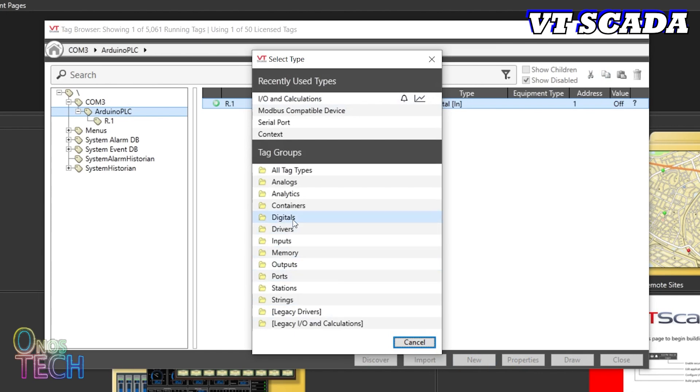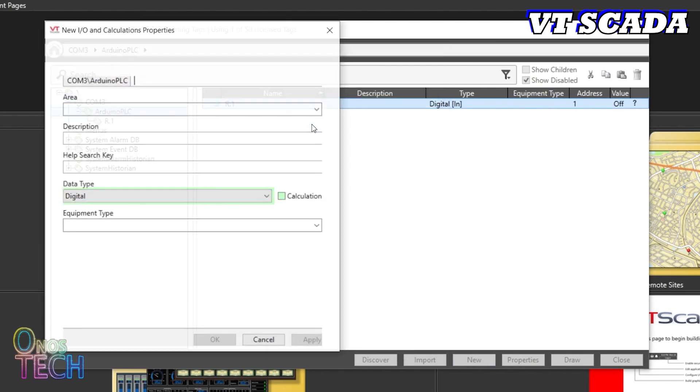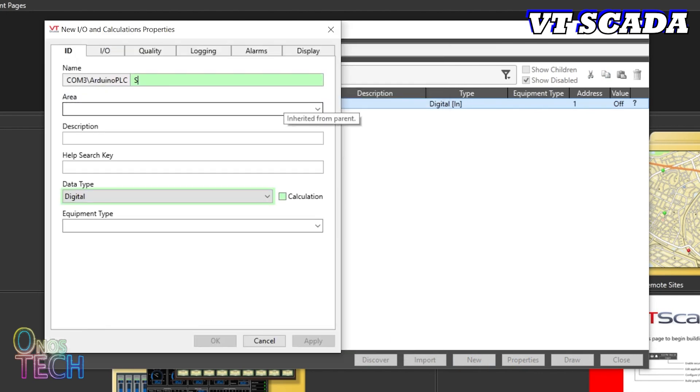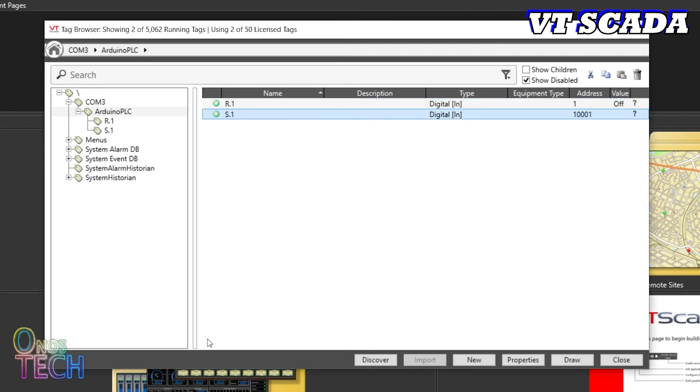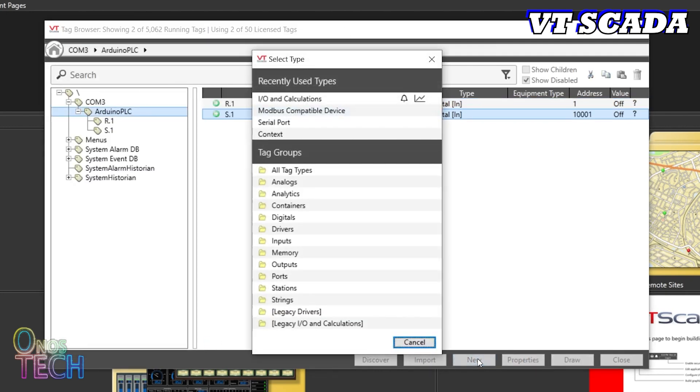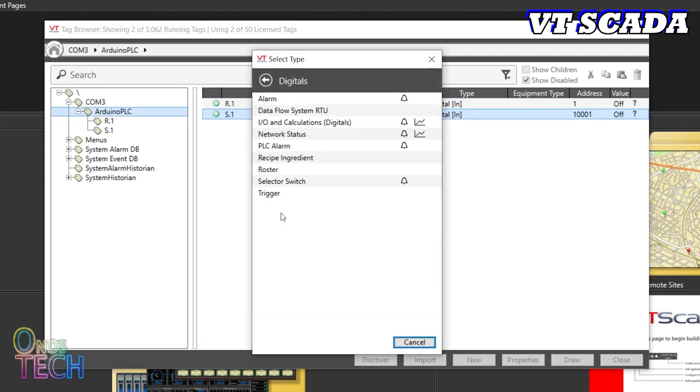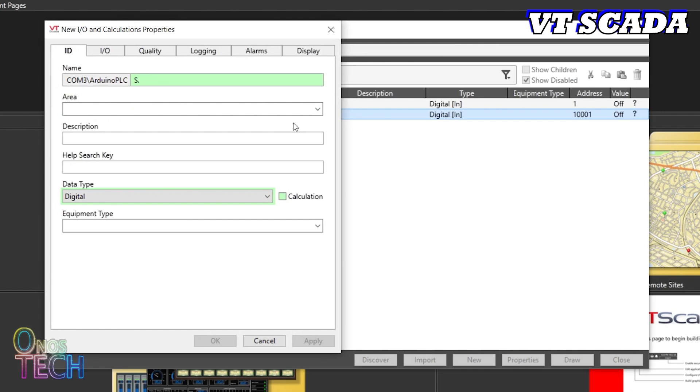Create digital tags for S.1 and S.2 with the read addresses of 1.0.0.0.1 and 1.0.0.0.2.